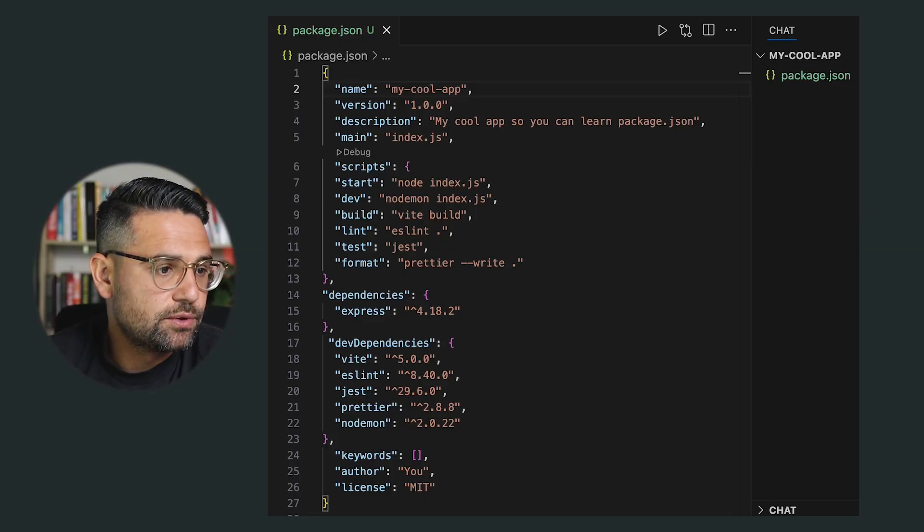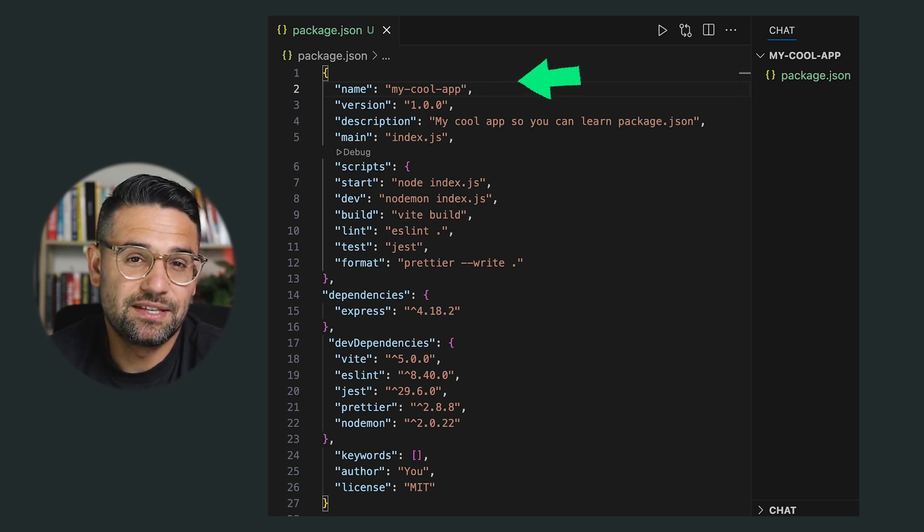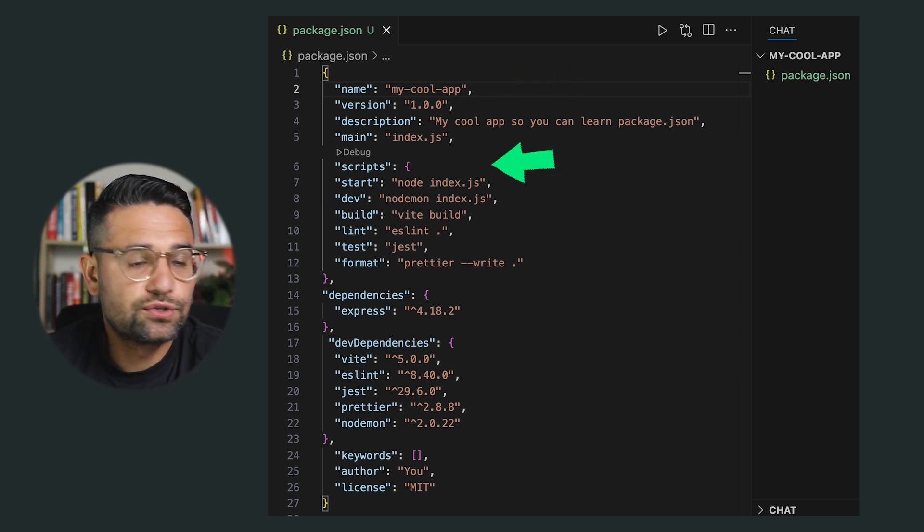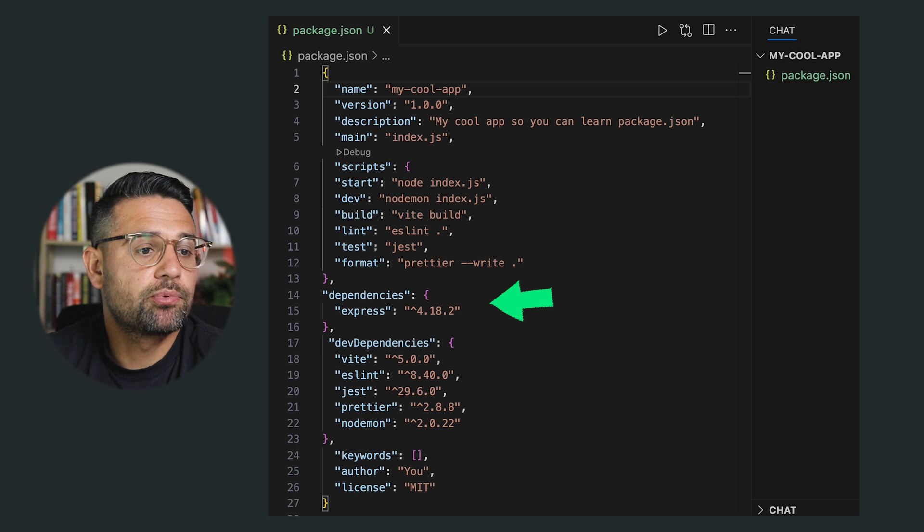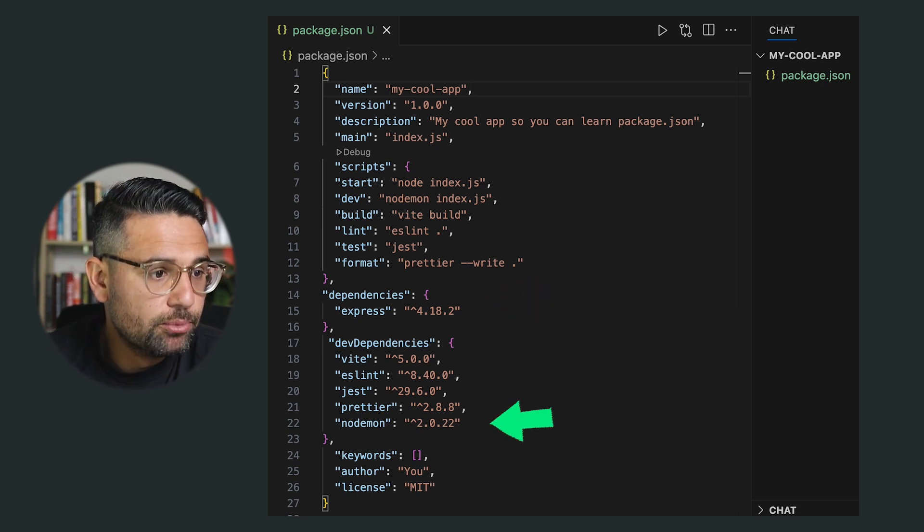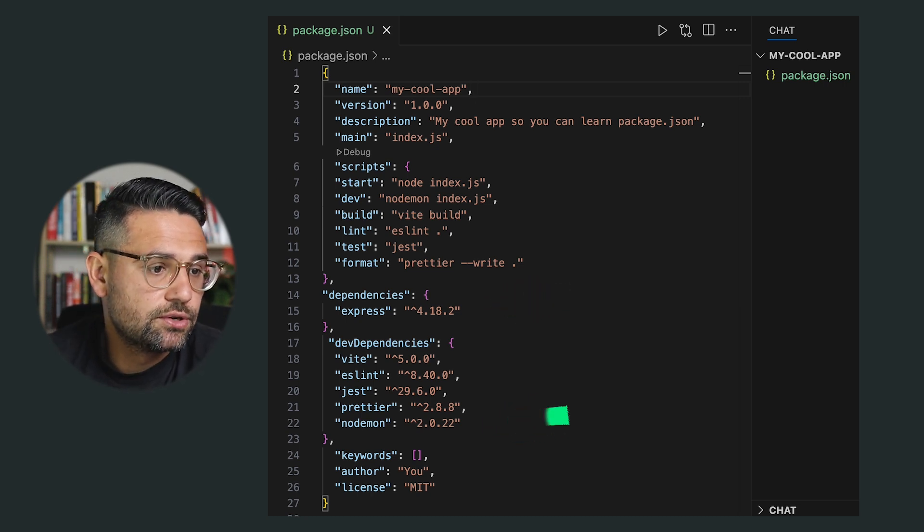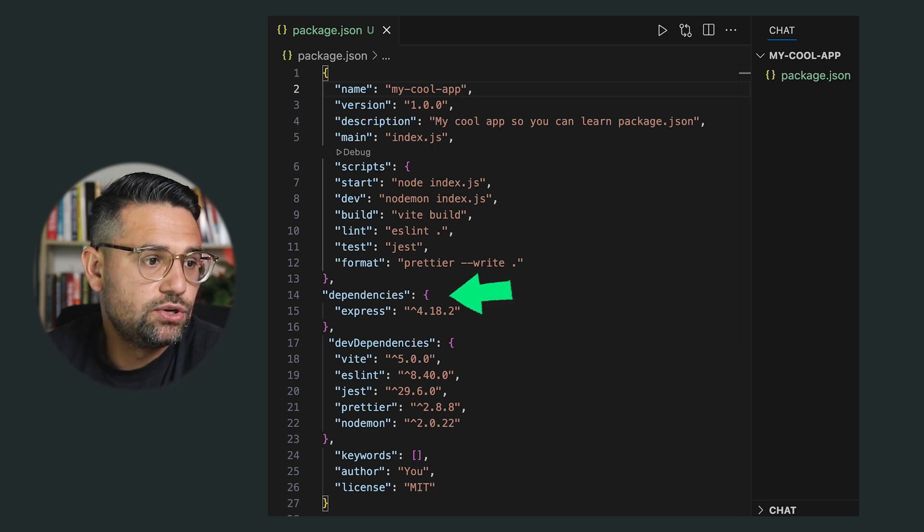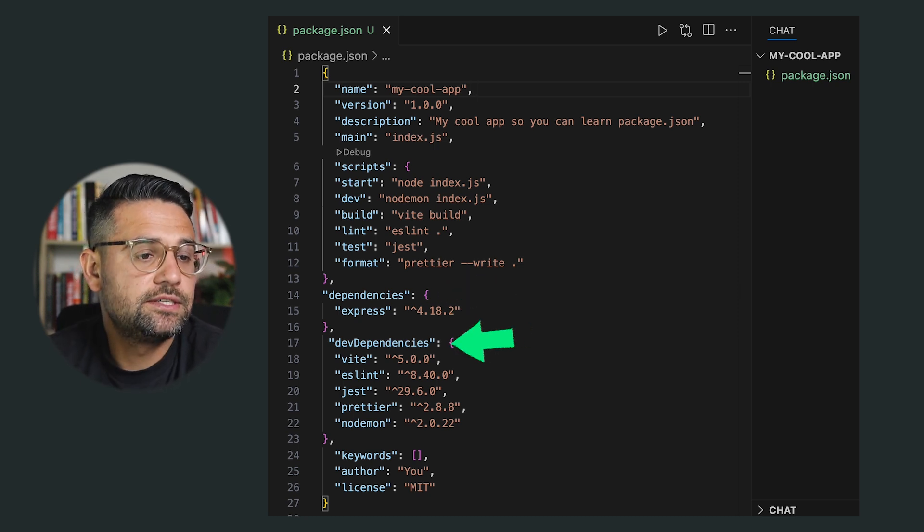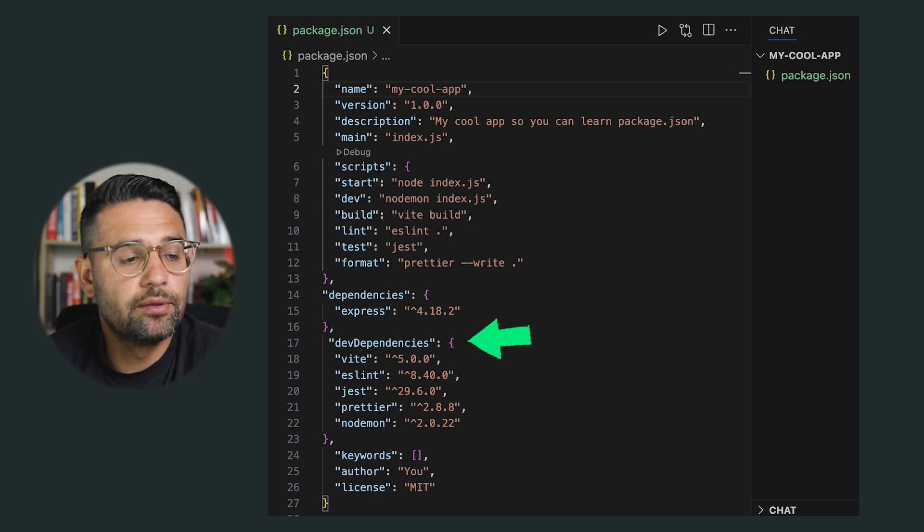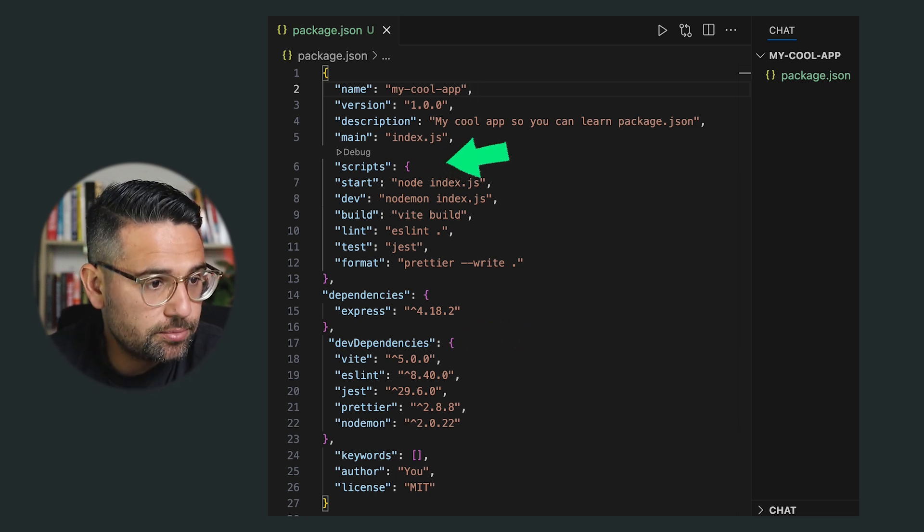And so let's look at a simplified version. This app is called My Cool App because I'm a really cool guy. Now it has a few scripts, start, dev and build. And it depends on Express, Express.js to run and Nodemon to help during development. So now let's break that down. So dependencies are packages your app needs to run in production. And dev dependencies are only needed during development like test runners or linters.